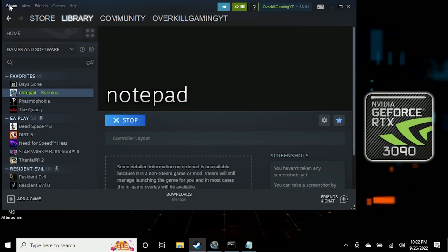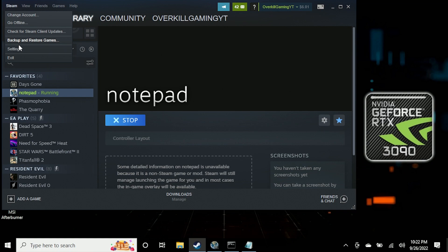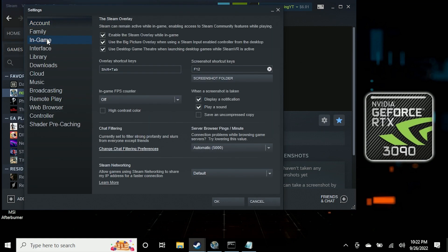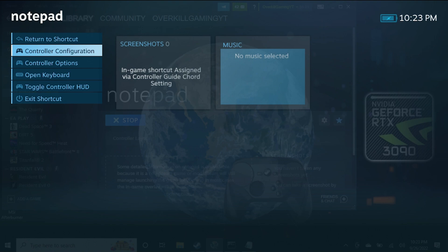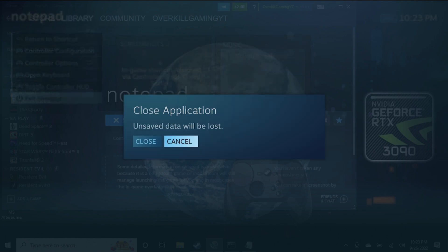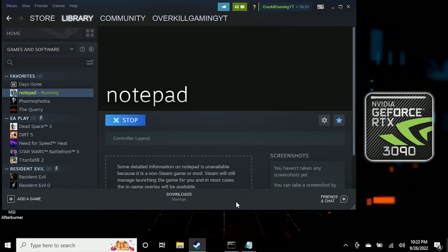Regaining functionality of the trackpads is simple. Go into your Steam settings, go to In-Game, and make sure that the option that says 'Use Big Picture overlay when using Steam Input / enable controller from the desktop' is checked. What that will allow you to do is press the Steam button on the Steam Deck, hit the exit shortcut button, hit Close, and your trackpad functionality will be back.